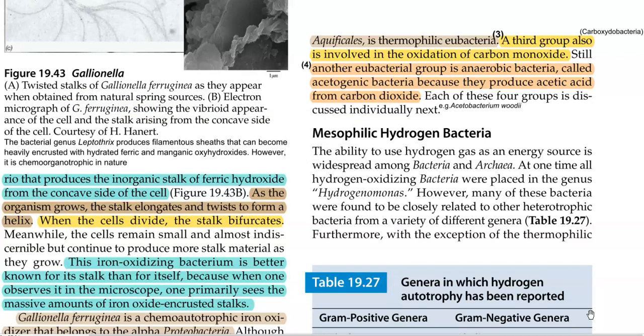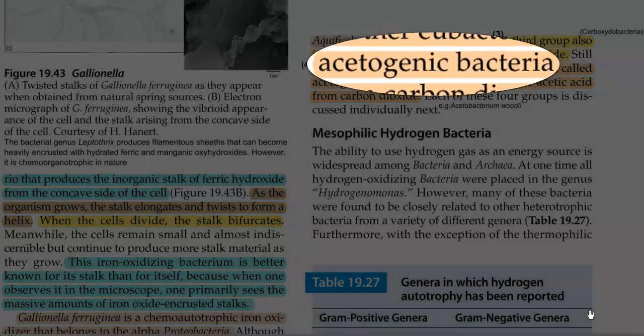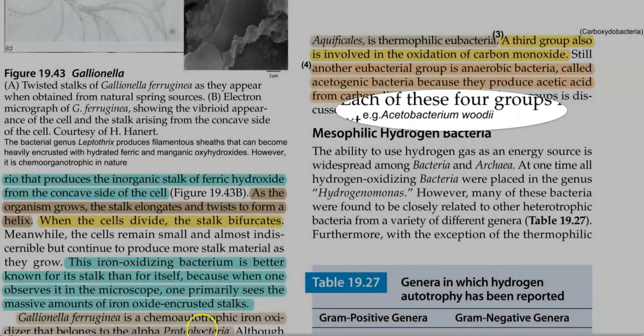The last group is a eubacterial group — completely anaerobic bacteria capable of producing acetic acid from carbon dioxide. That is, carbon dioxide is reduced into acetic acid using hydrogen as an electron donor and energy source. This group of bacteria is technically referred to as acetogenic bacteria. An example of acetogenic bacteria is Acetobacterium woodii.